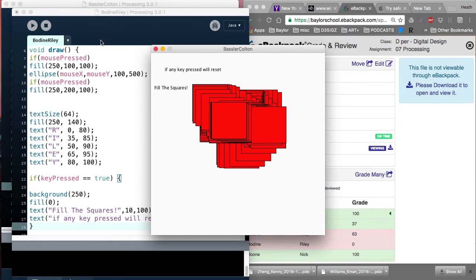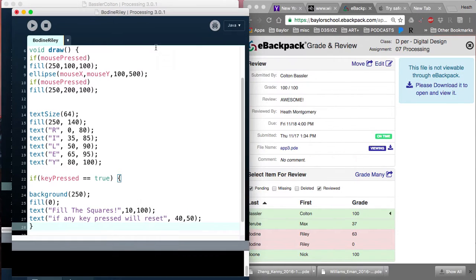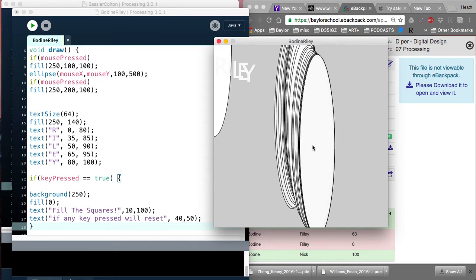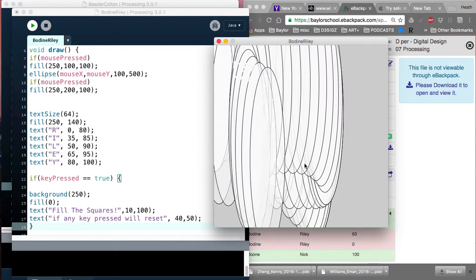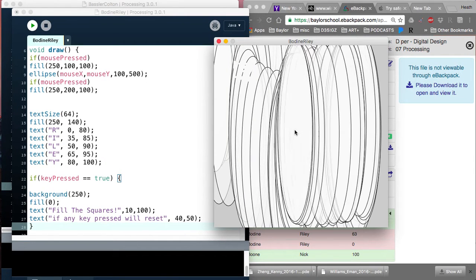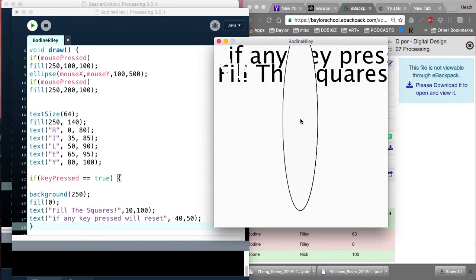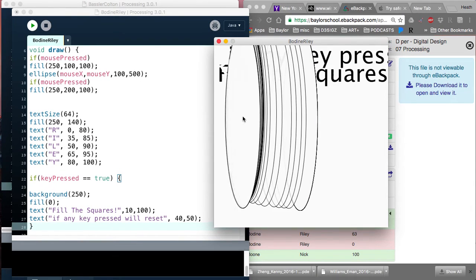I'm going to close this down. And then I'm going to run this code. So here it is. Okay, so there's Riley. Here's this. And then I'm going to hit a key. It does it.